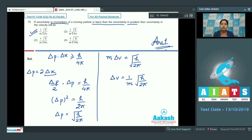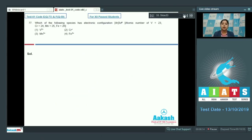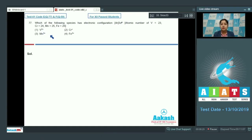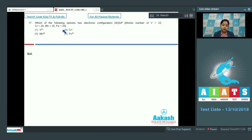Moving to question 77. Which of the following species has electronic configuration [Ar] 3d⁴? The given options are V²⁺, Cr⁺, Mn³⁺, and Fe³⁺. The atomic numbers of vanadium, chromium, manganese, and iron are 23, 24, 25, and 26 respectively.